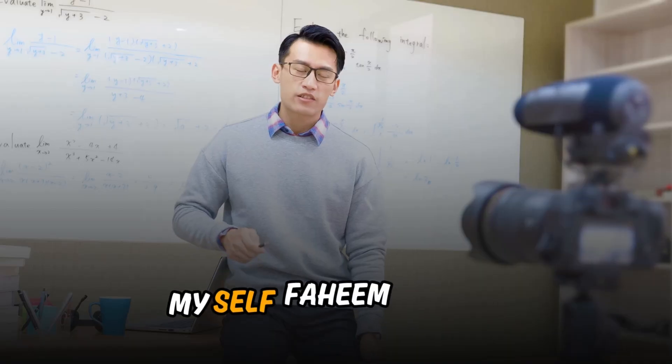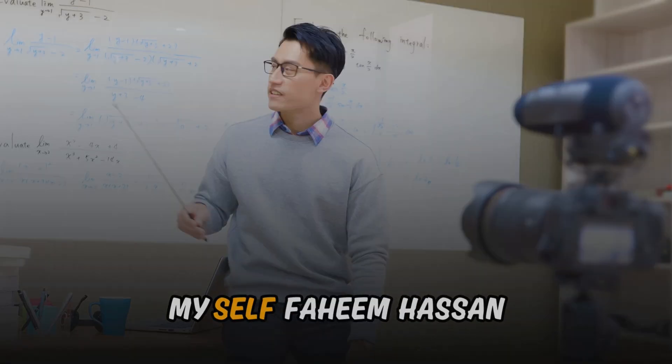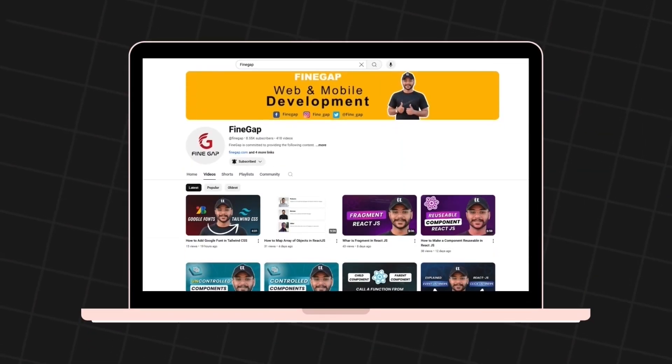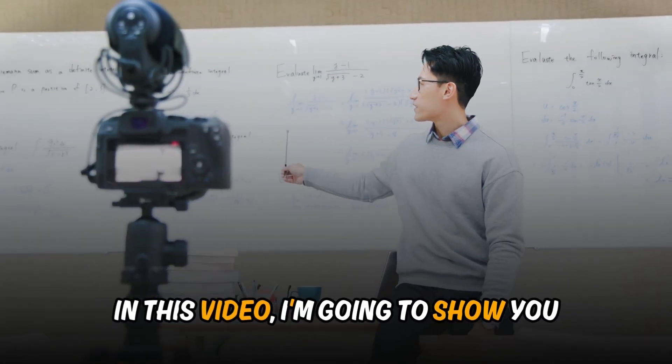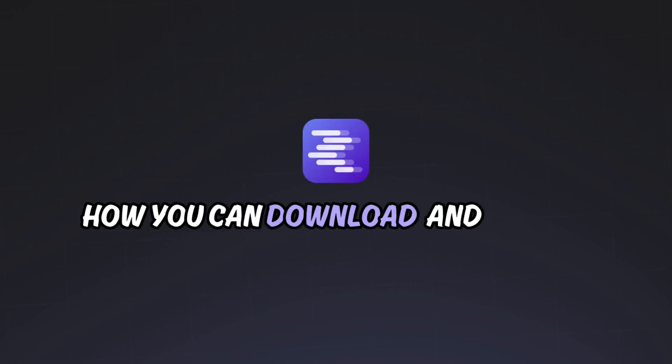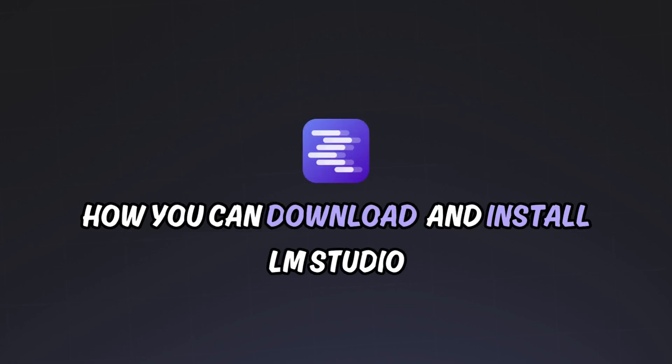Hey what's up guys, myself Faheem Hassan and you are watching FineGap YouTube channel. In this video, I'm gonna show you how you can download and install LM Studio.